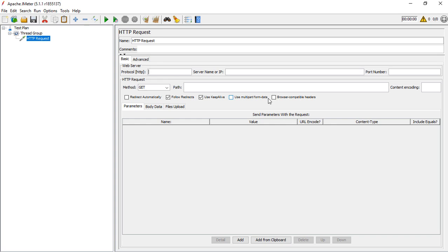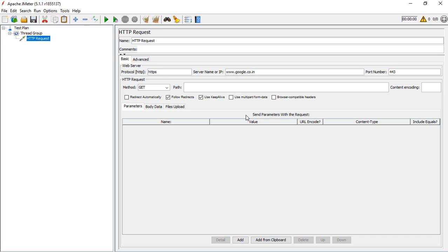This HTTP request sends the request the same way a browser sends a request to a server. We can specify the protocol - let me keep it as HTTP right now. The server name is www.google.co.in. Whenever the protocol is HTTP, the default port number is 80. Whenever the protocol is HTTPS, the default port number is 443. Let's go with HTTPS.